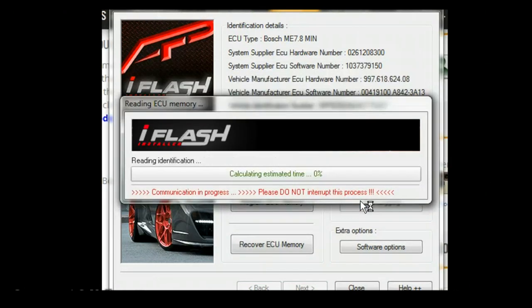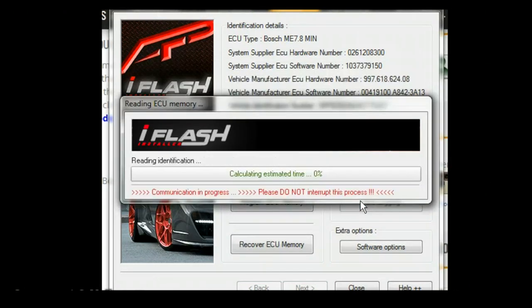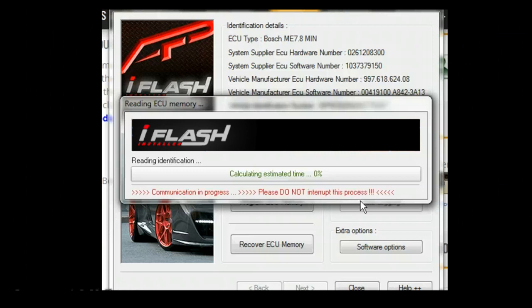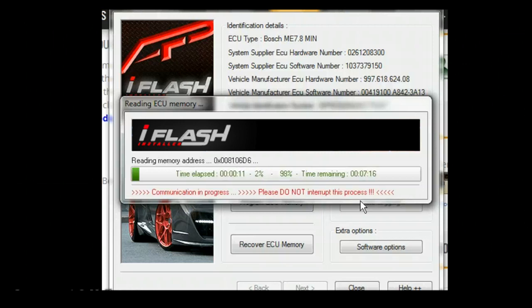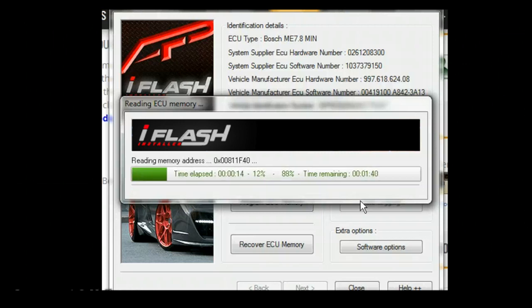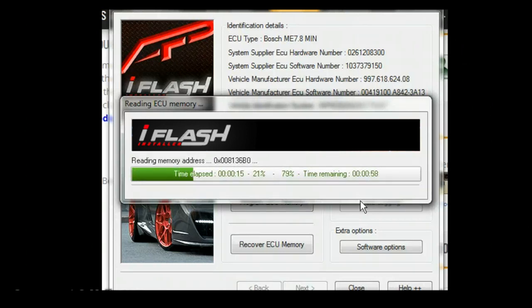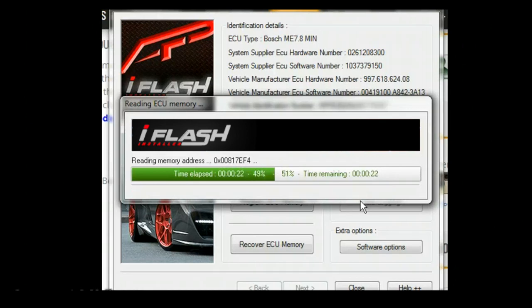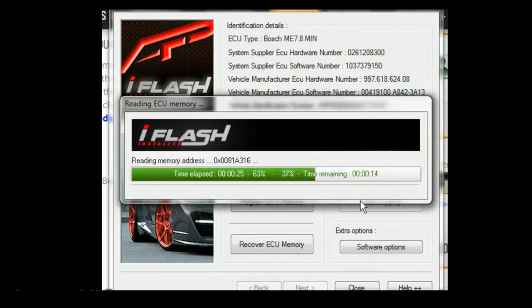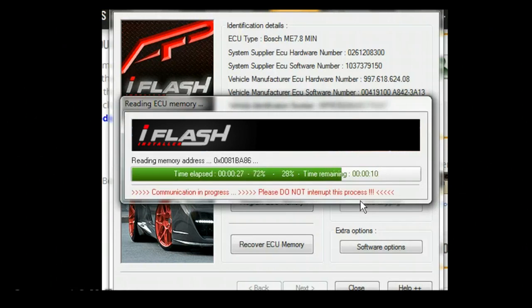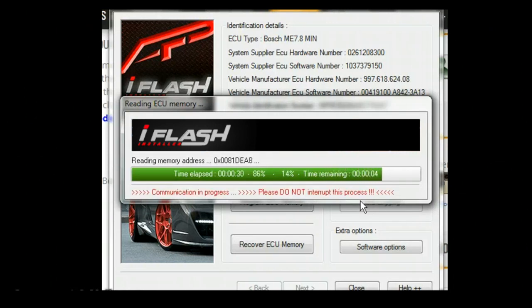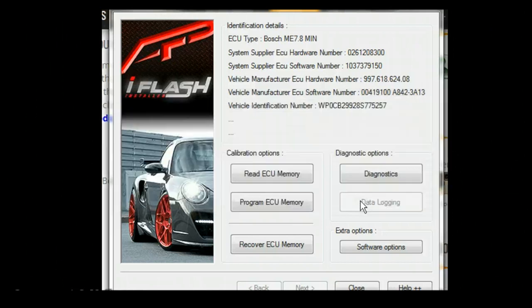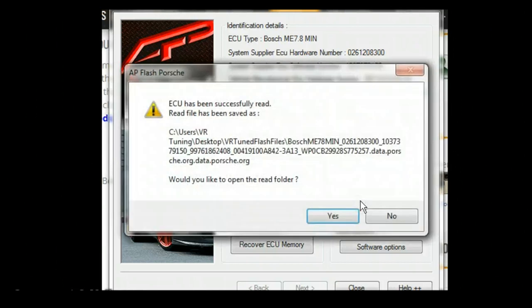Now we're reading the ECU. It's going to calculate the time it's going to take and start going through the different memory blocks. This usually takes about three to five minutes depending on the vehicle. You never want to interrupt the process of reading or writing, especially the writing. Generally, just let it do its thing. If something happens, it's best to contact us right away. Depending on the car, the fans will come on, a check engine light might pop on, but this is okay. It's normal during the reading process.